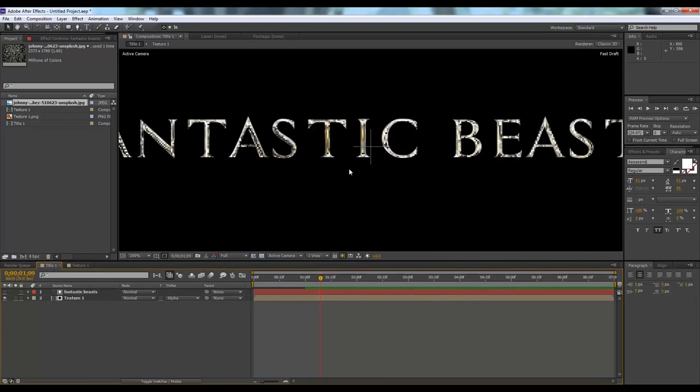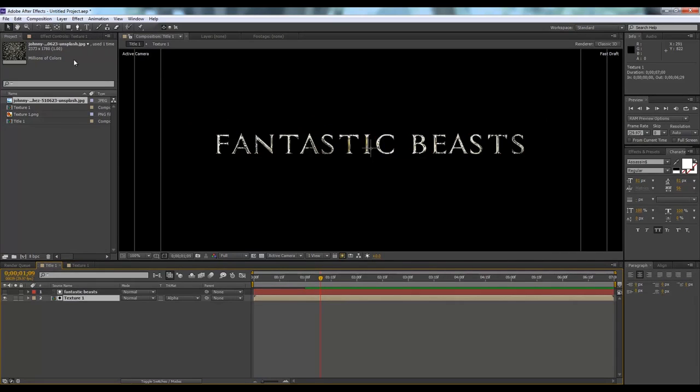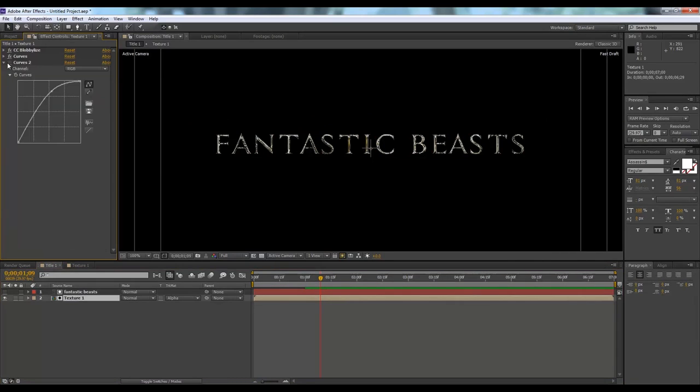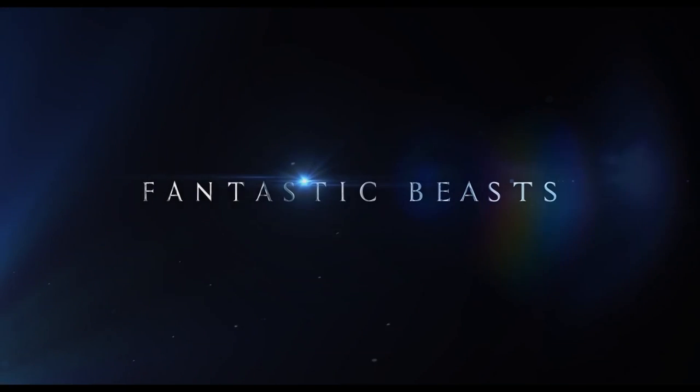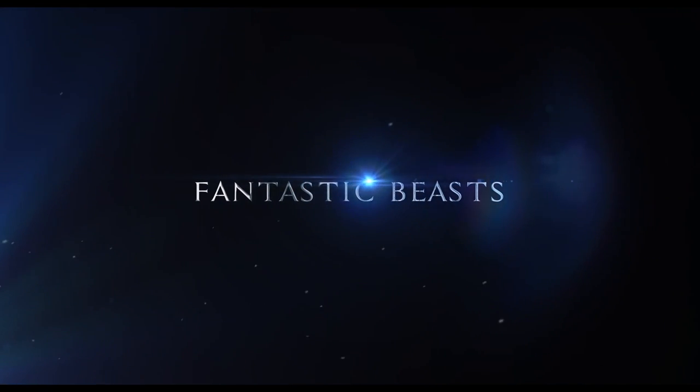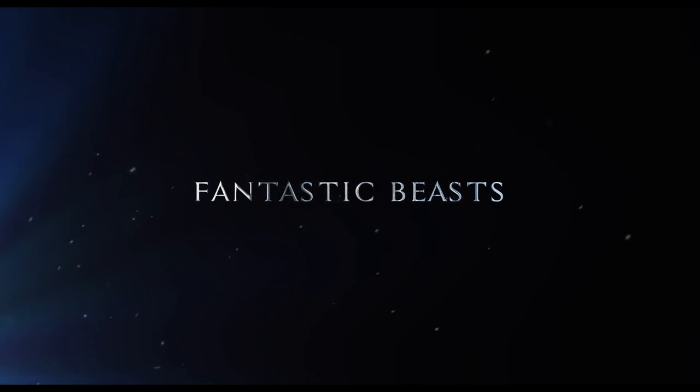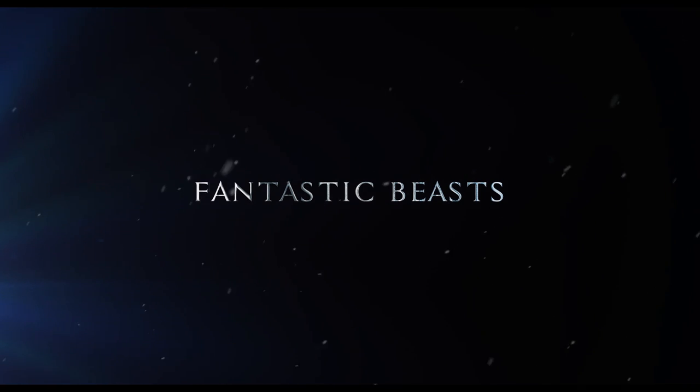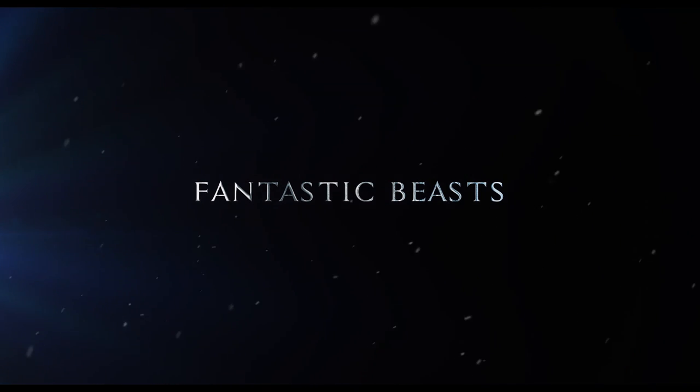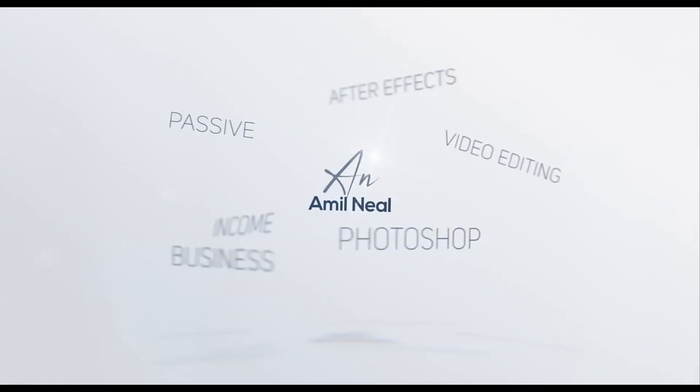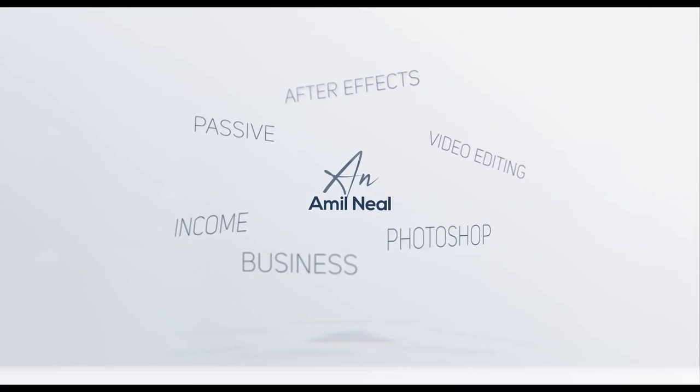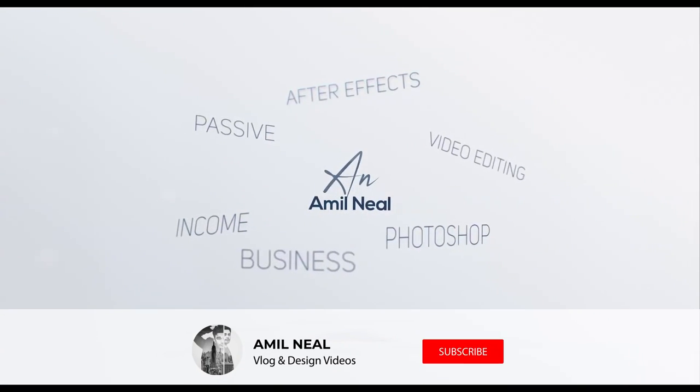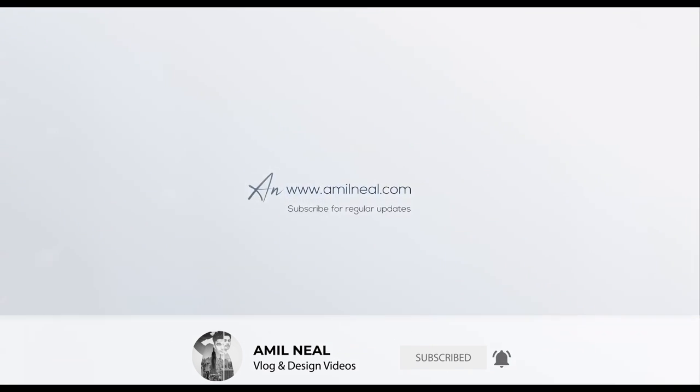Hey what's up, welcome to a new tutorial. I'm Emil Neal, we're going to make a cinematic trailer. If you're new here, please consider subscribing and hit the bell icon so that you get all the latest videos.